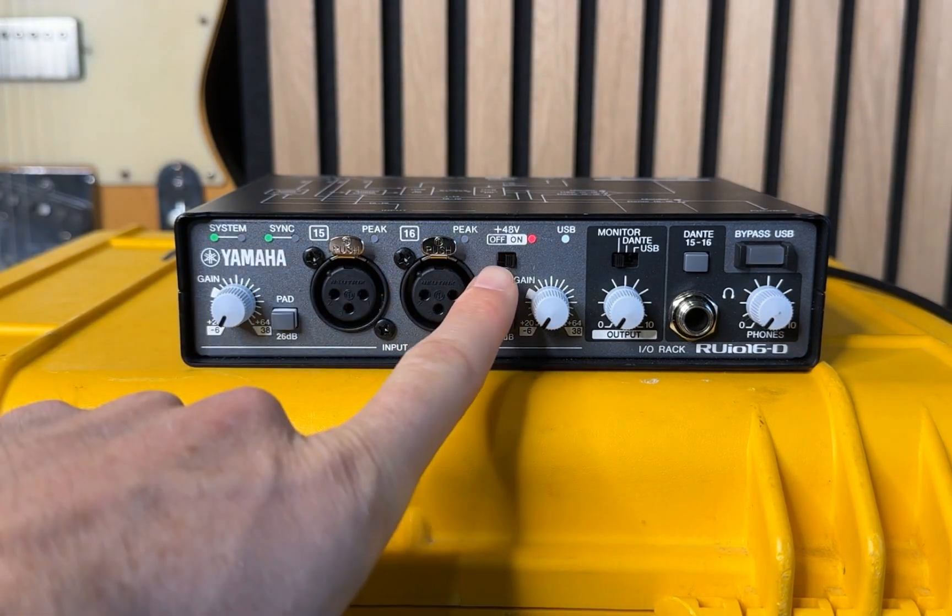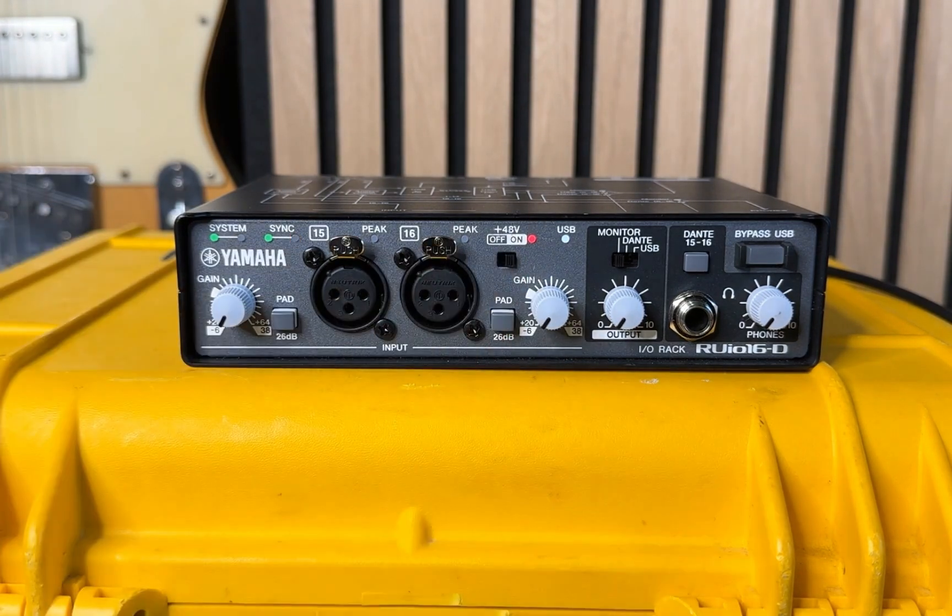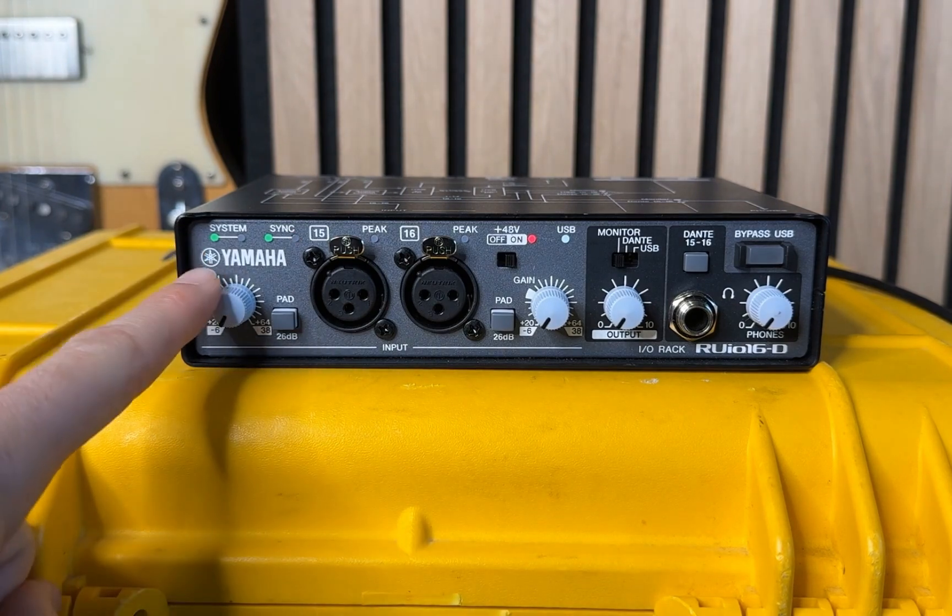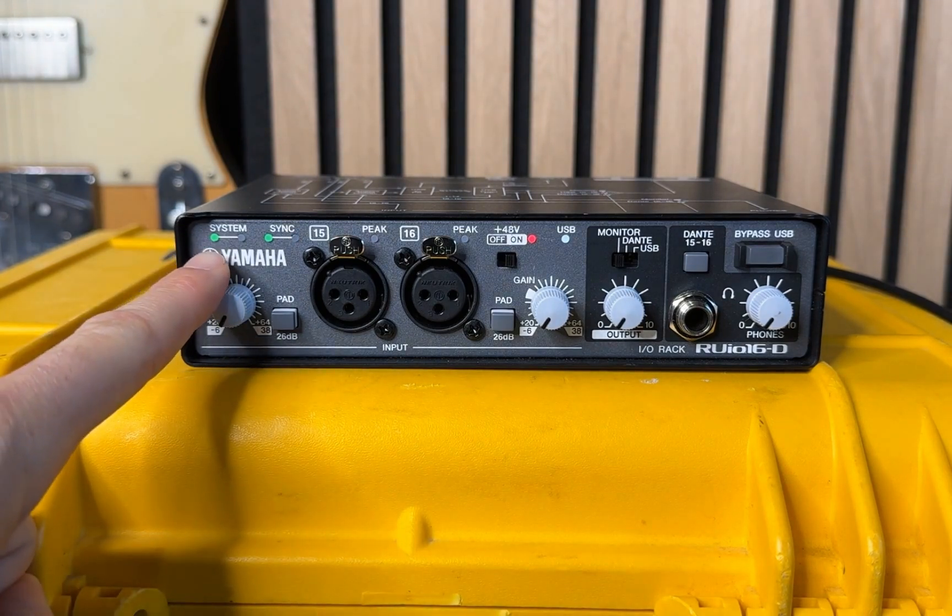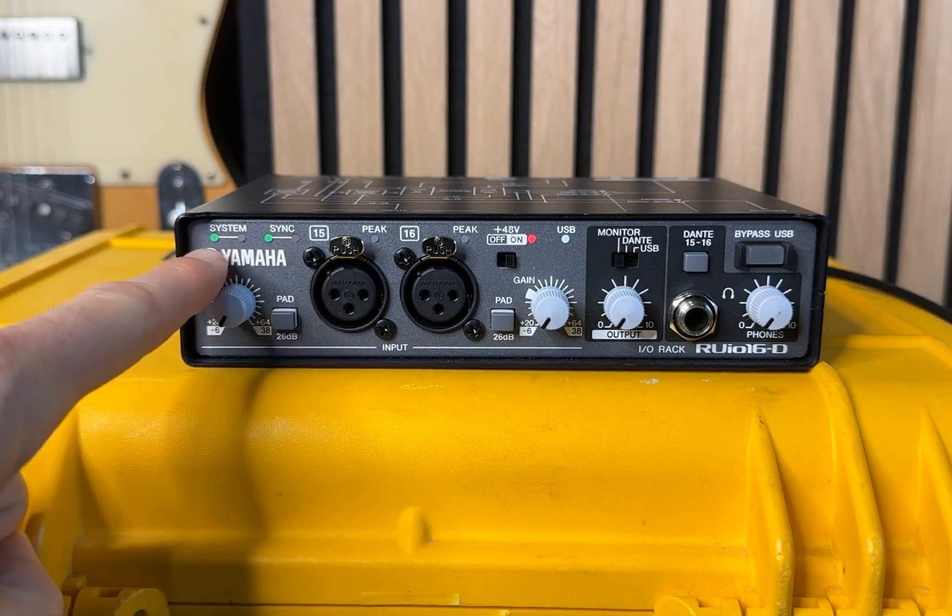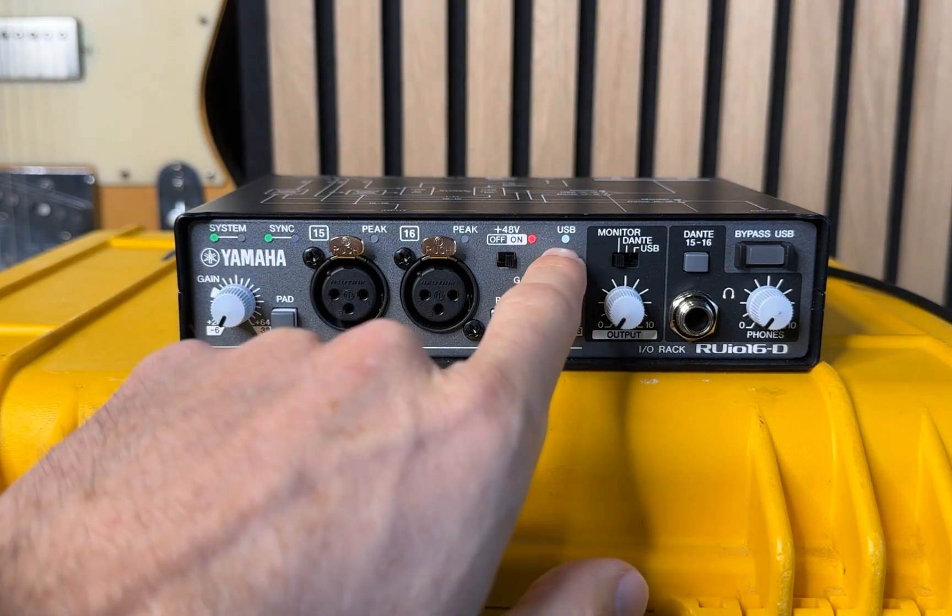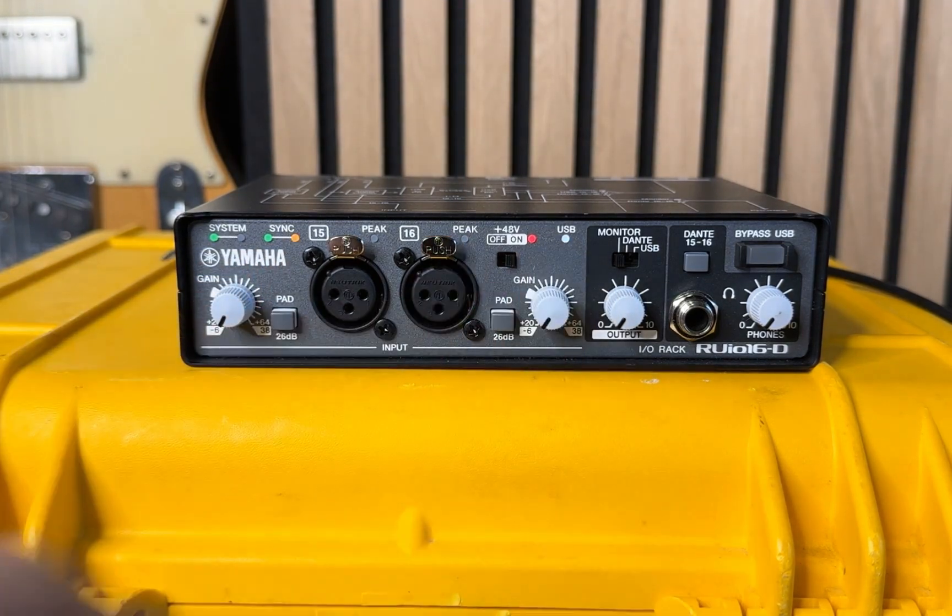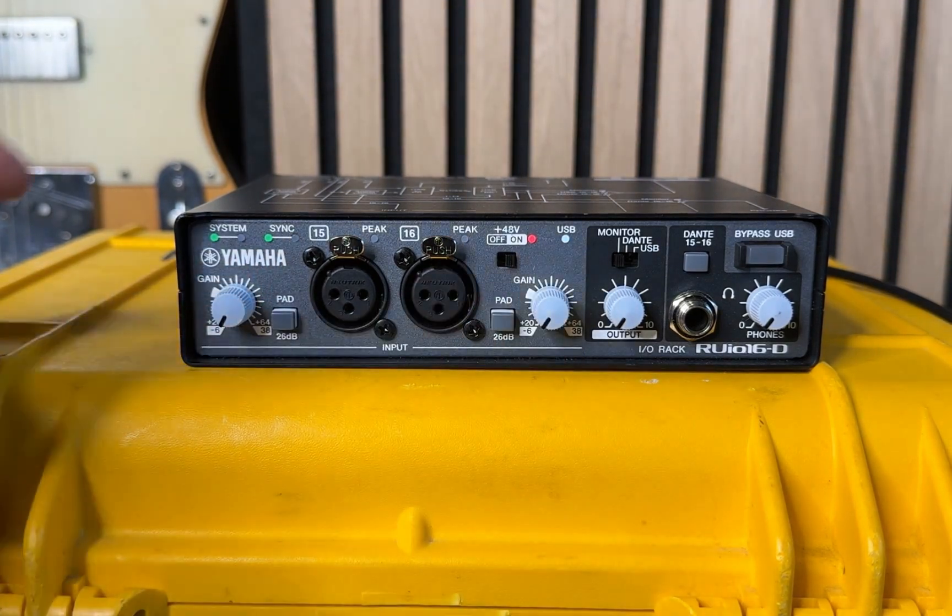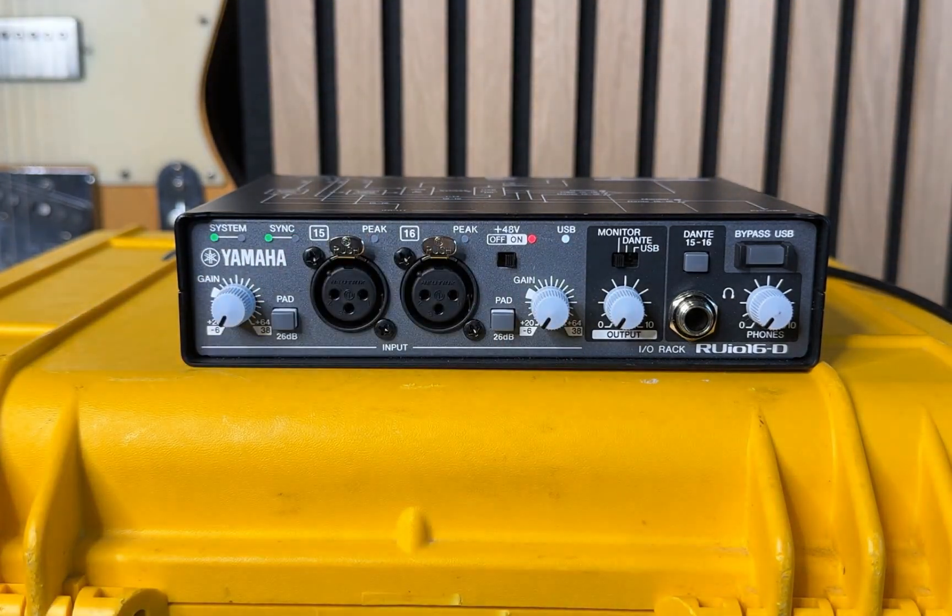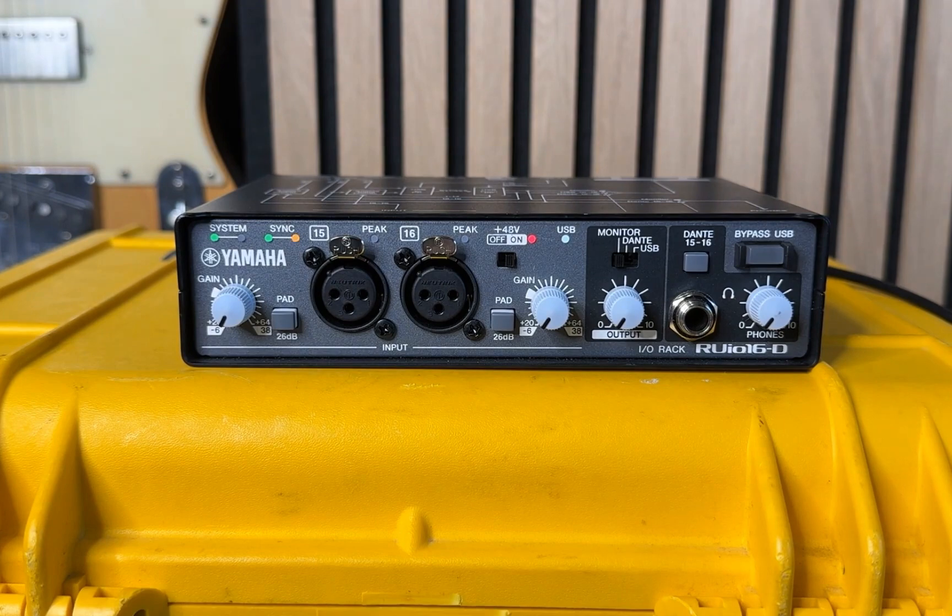Moving on here to the phantom power control. It's a simple on off switch for both inputs. At the top here, I've got my normal Dante system and sync lights. This light here will glow white when you do have a successful USB connection, which we'll go around to here in the back in a second.